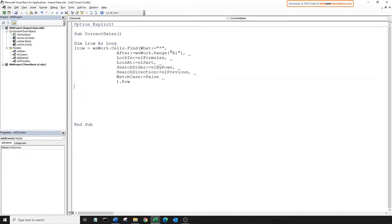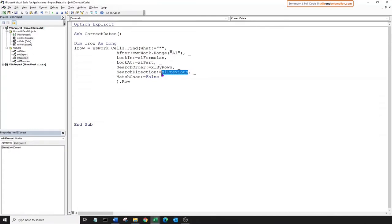I'm going to paste in the code for the Find method. We are searching for any value, indicated by the asterisk, within all the cells in worksheet work. We will start our search from range A1 and go backwards, which is indicated by the search direction. So this will start our search from the bottom of the worksheet all the way to the top until it finds the last used cell, and from that cell we'll grab its row number.